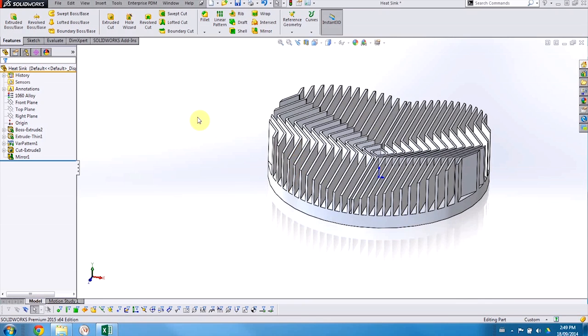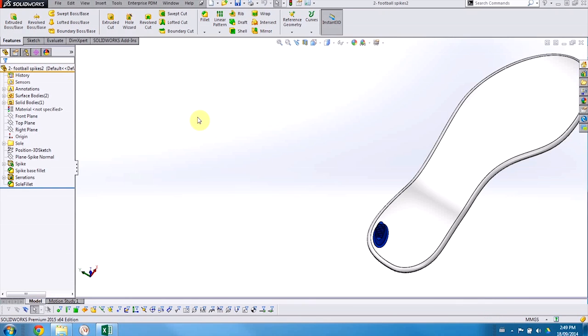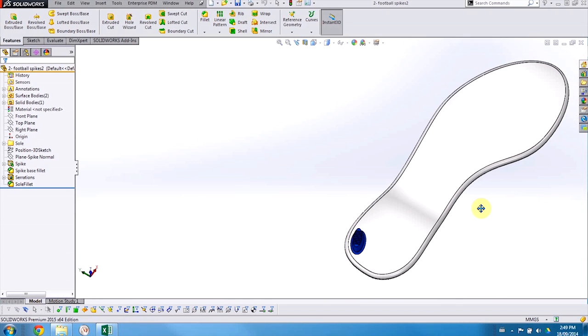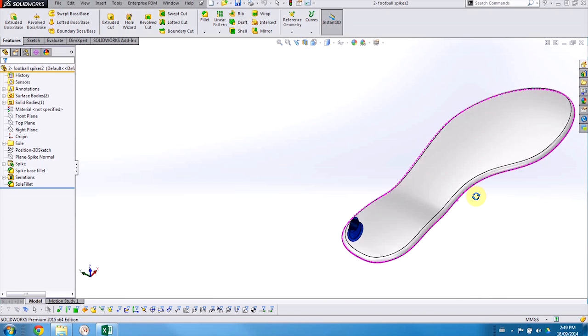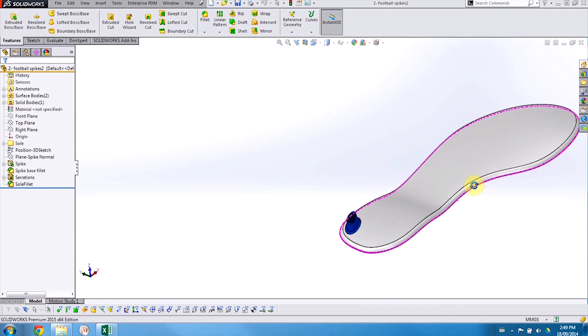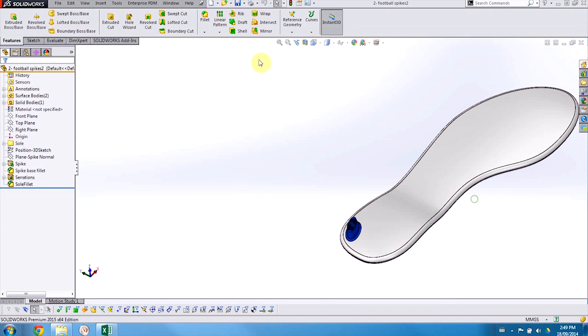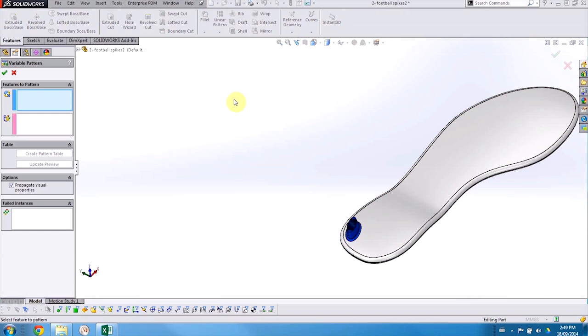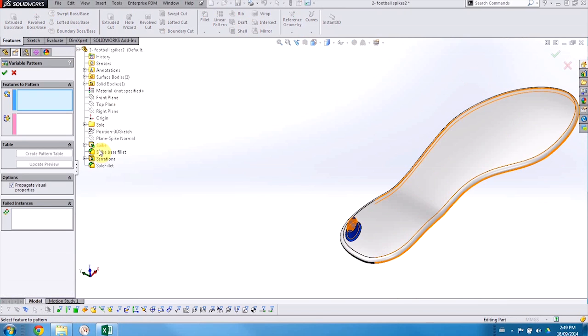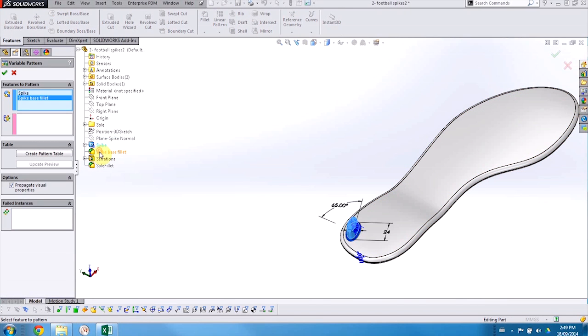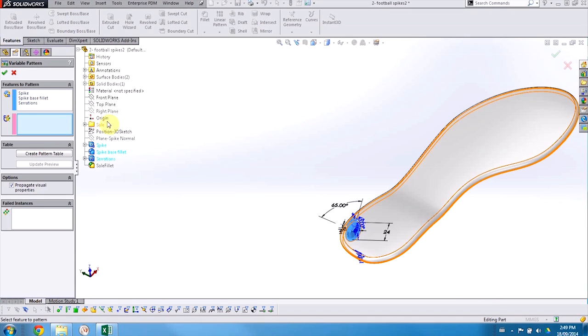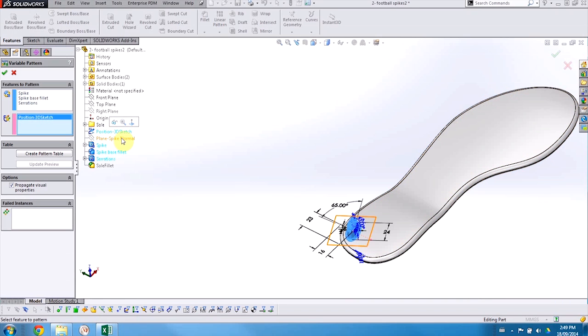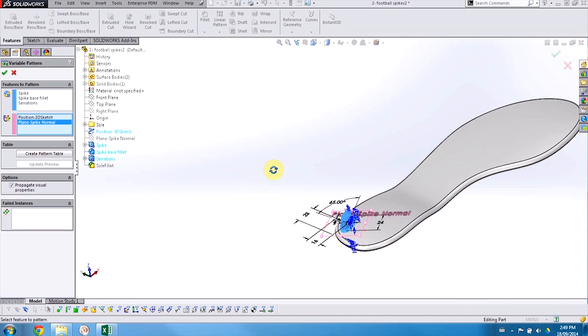Now variable pattern also allows us to copy a series of features along a complex surface, such as the sole of this soccer cleat here. In this case, I'll need to not only select the features that I'd like to pattern, but I'll also need to select the reference geometry that controls the position of those features. So here we have a 3D sketch as well as a plane that are controlling that position.